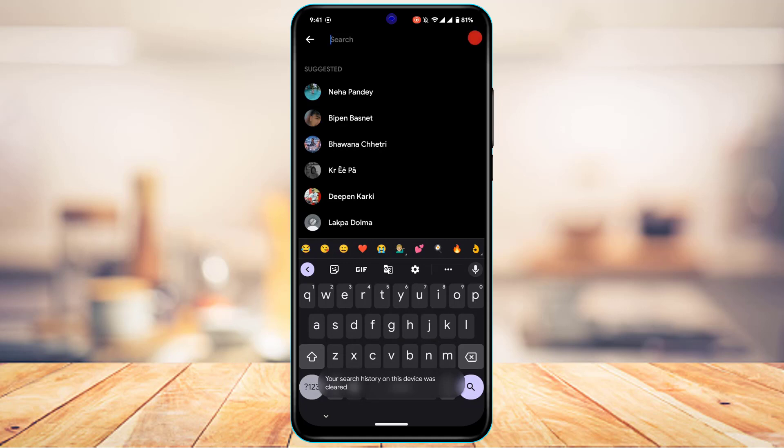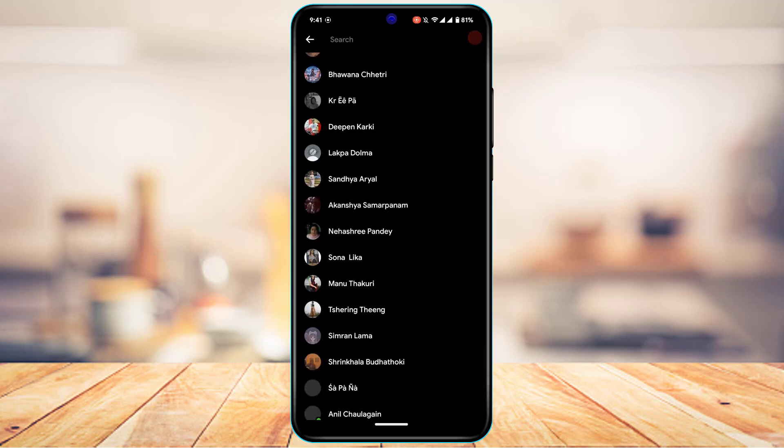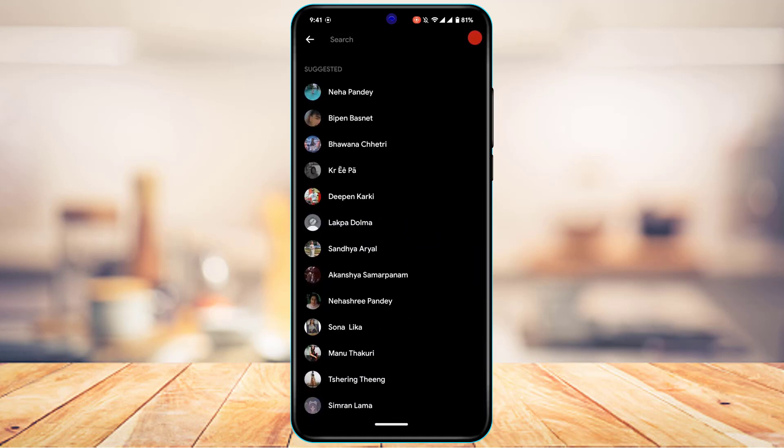As you tap on it, you can see we have removed our recent searches. Now the only people here are some of the suggested people from Messenger app itself.